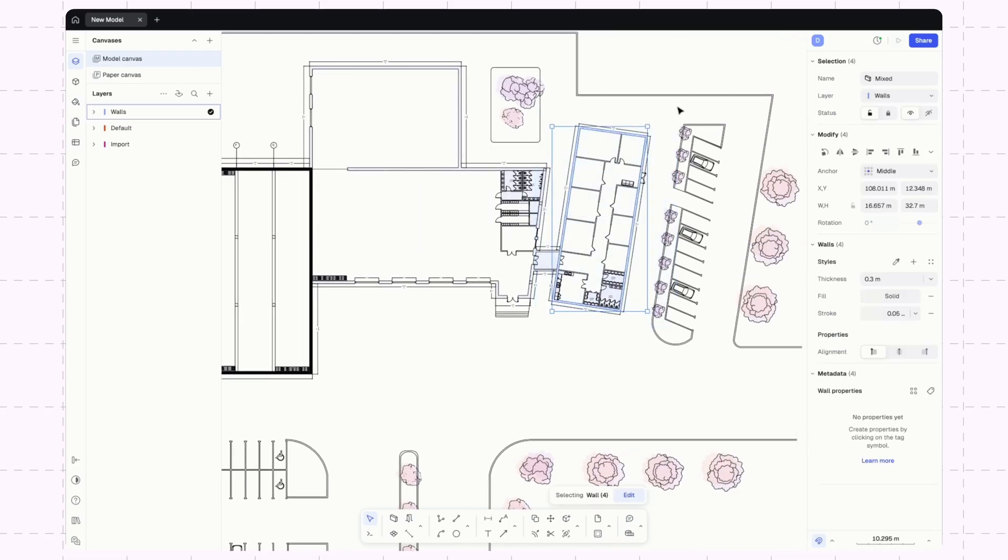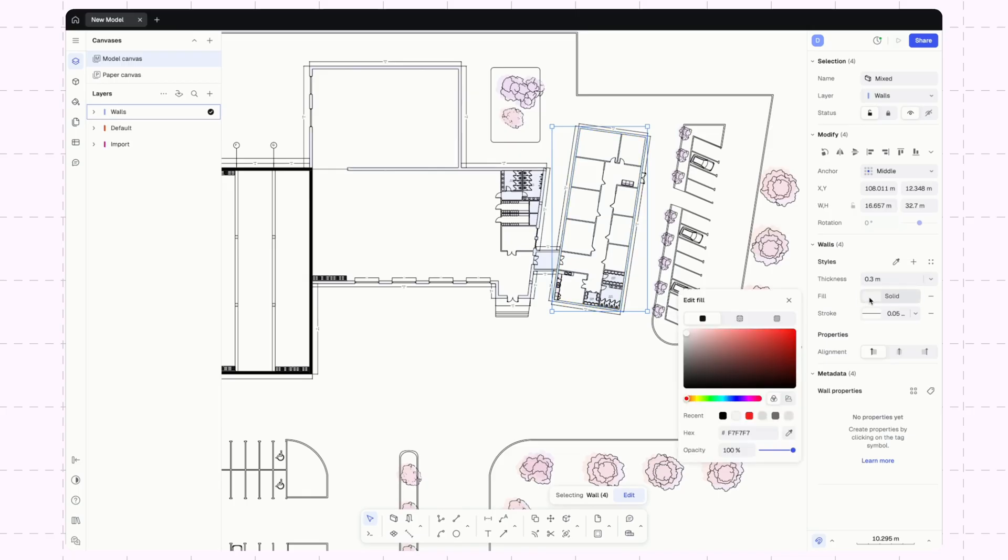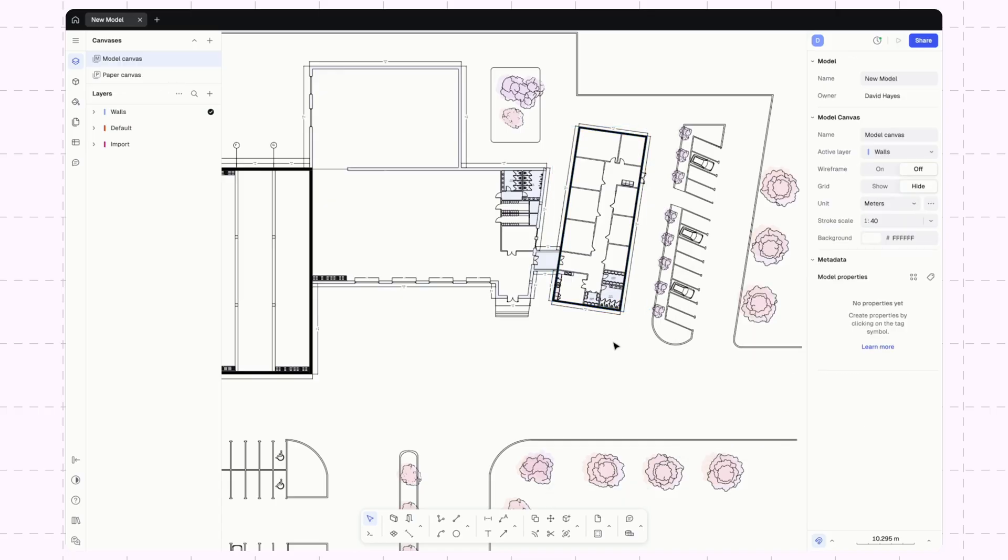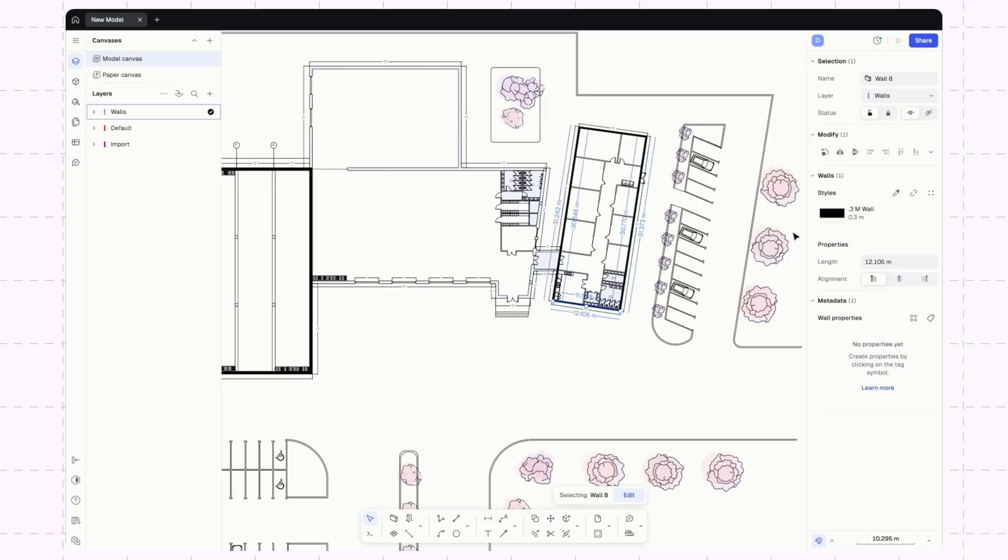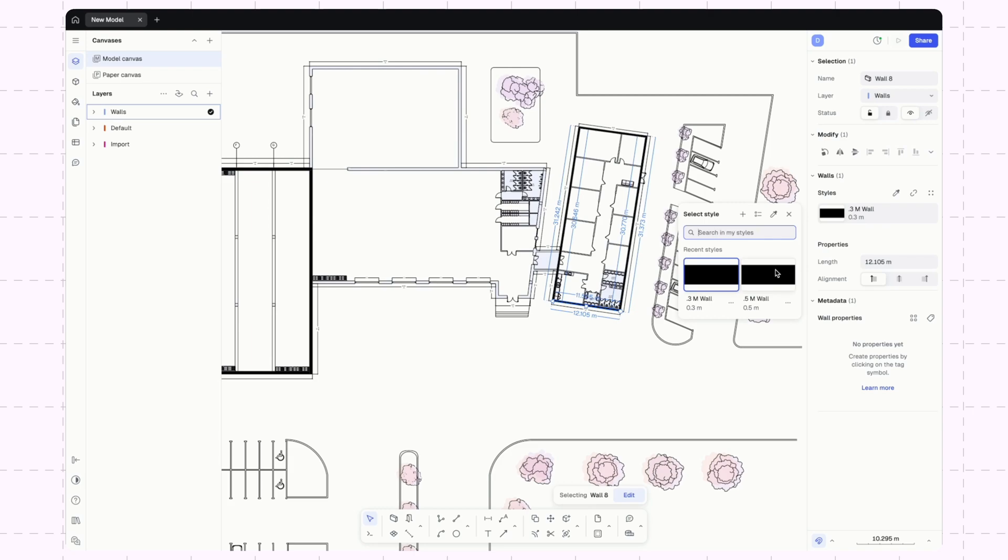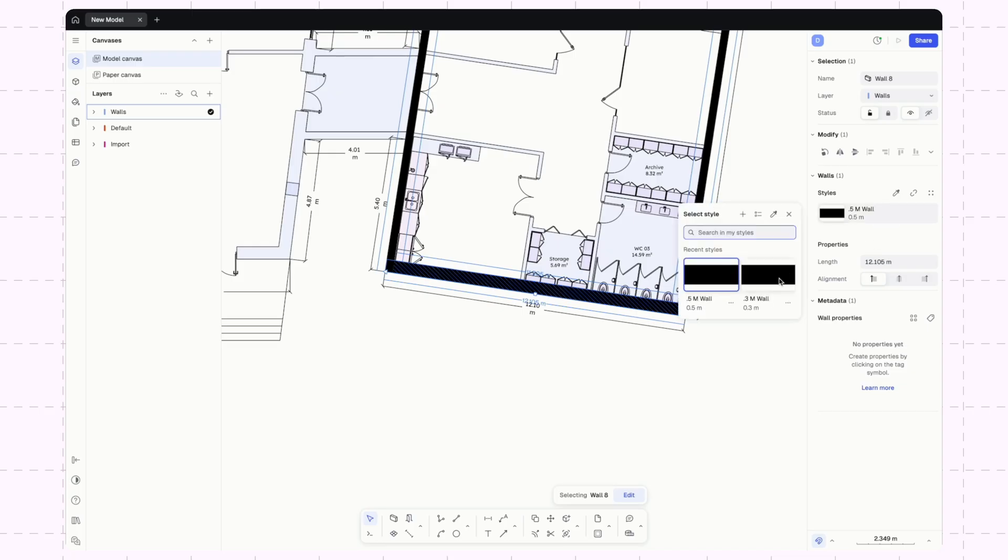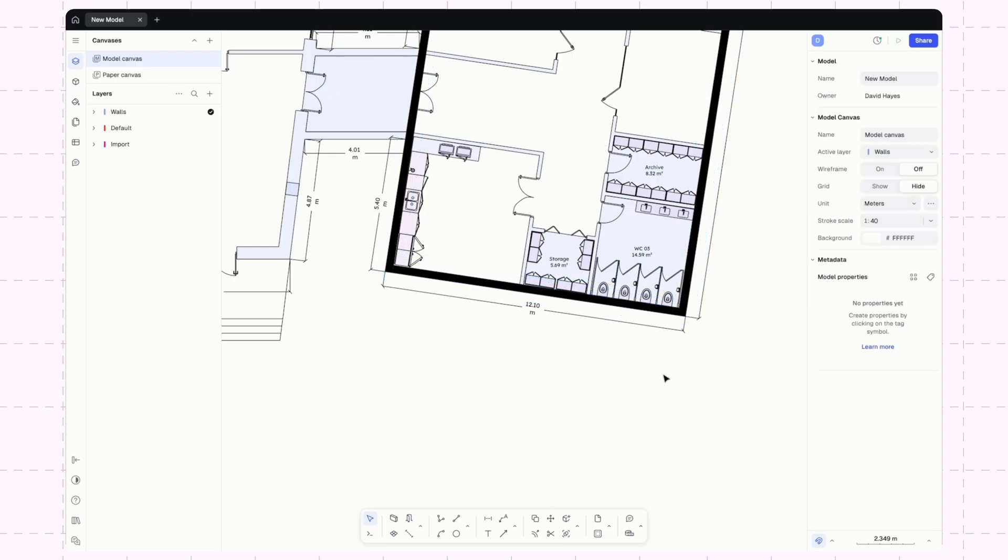I'll do the same thing here. Change this to black and we'll create a new style and call that 0.3 meter wall. Now when I select any of these walls, this is showing me that 0.3 meter, but I can also go and change that to the 0.5 meters. So now I have these two wall types saved as options.